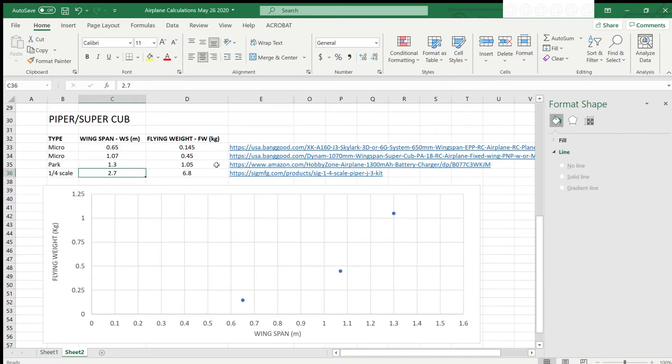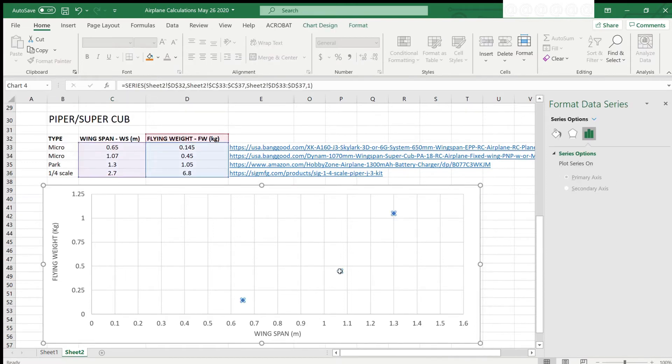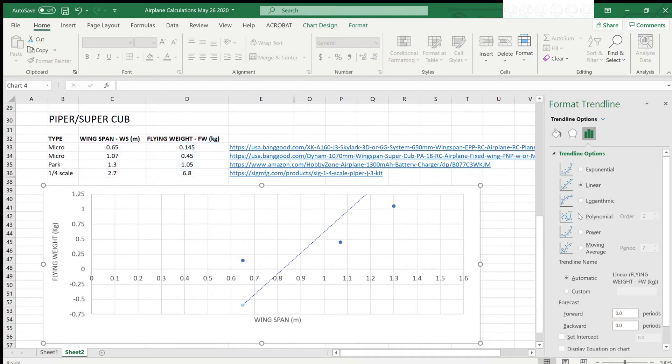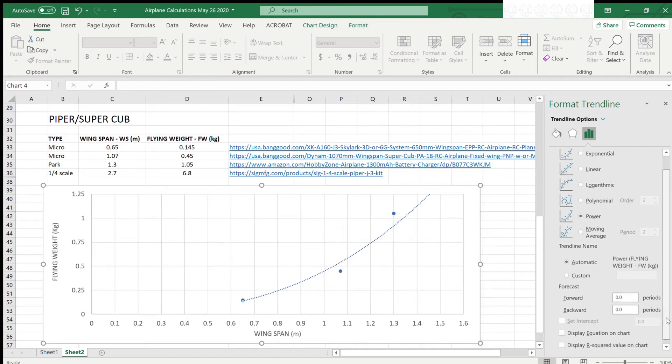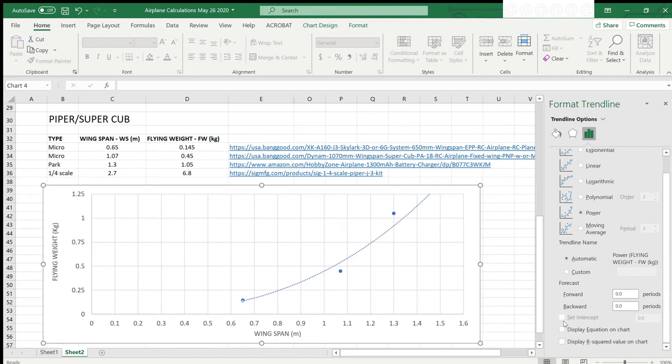Next we apply a line of best fit or trend line to our data points. I'm representing a power function because I know that there is a cubic relationship between linear dimensions, such as wingspan, and the weight, which is in fact related to volume.